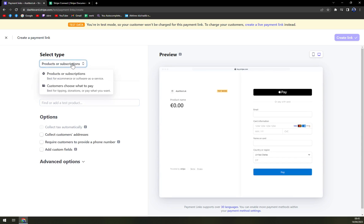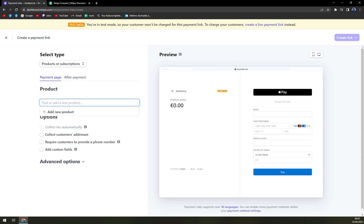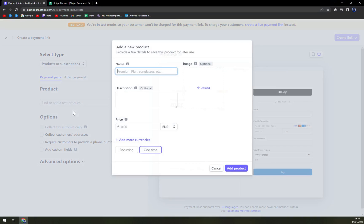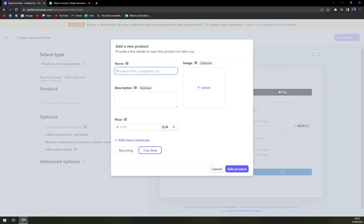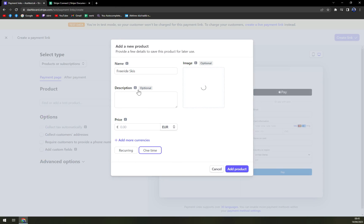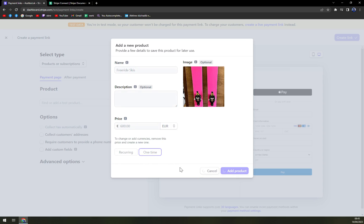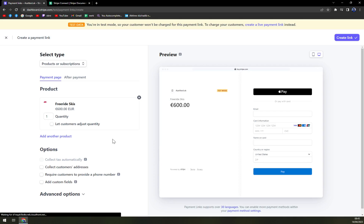In here we have products or subscriptions or customers choose what to pay. I already created a video about this so I don't really want to spend a lot of time in here. Let's add a new product which will be Freeside Skis. I'm gonna give them some kind of photo, price will be 600, one time, okay, and add a product.